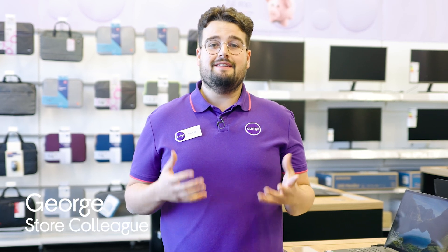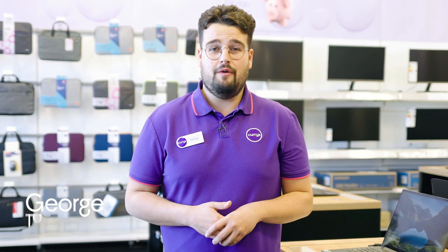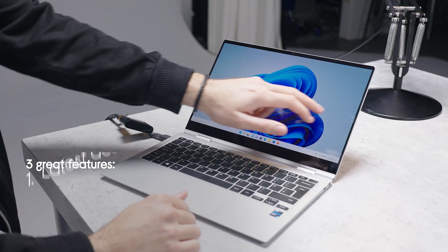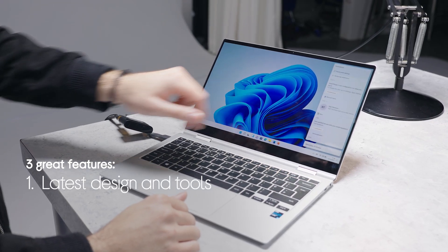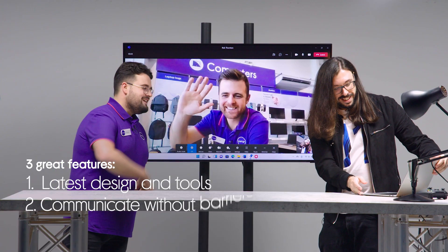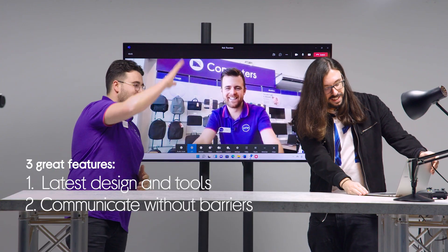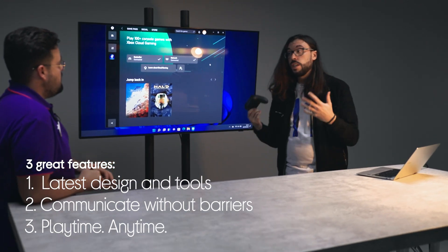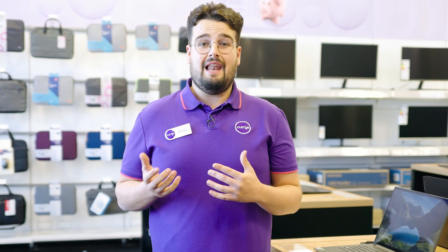Hi guys, it's George from Curries and today we're talking Windows 11. I'm going to be showing you what's great about it and we're going to be focusing on the latest design and tools, how it's removing communication barriers, and the improved PC gaming performance. I'm going to head over to the lab where I'm going to meet up with Microsoft Evangelist Adam Schofield and show you Windows 11 in action.